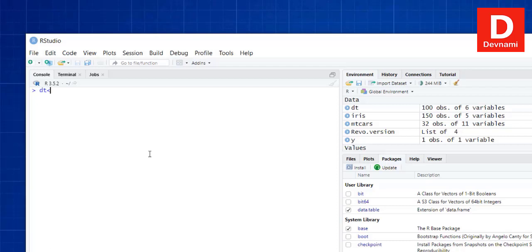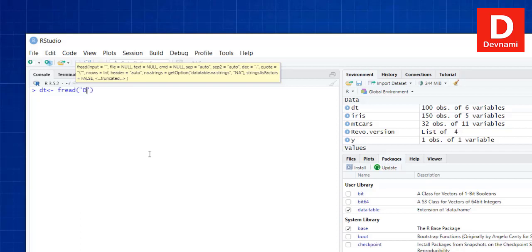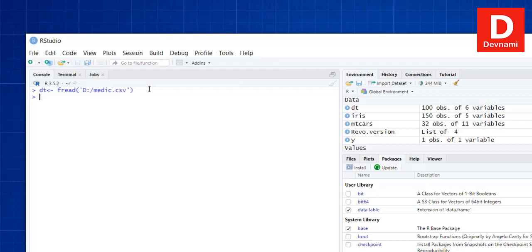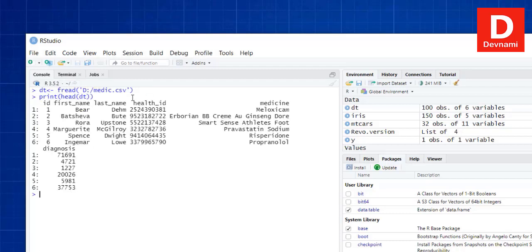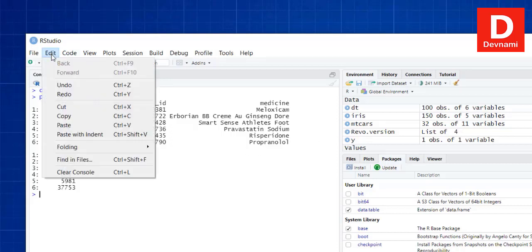Let's use fread to read a CSV file. We call dt <- fread('D:\medic.csv') and hit Enter — we get the data. Then we print head(dt) to get the first six rows of the medical data.